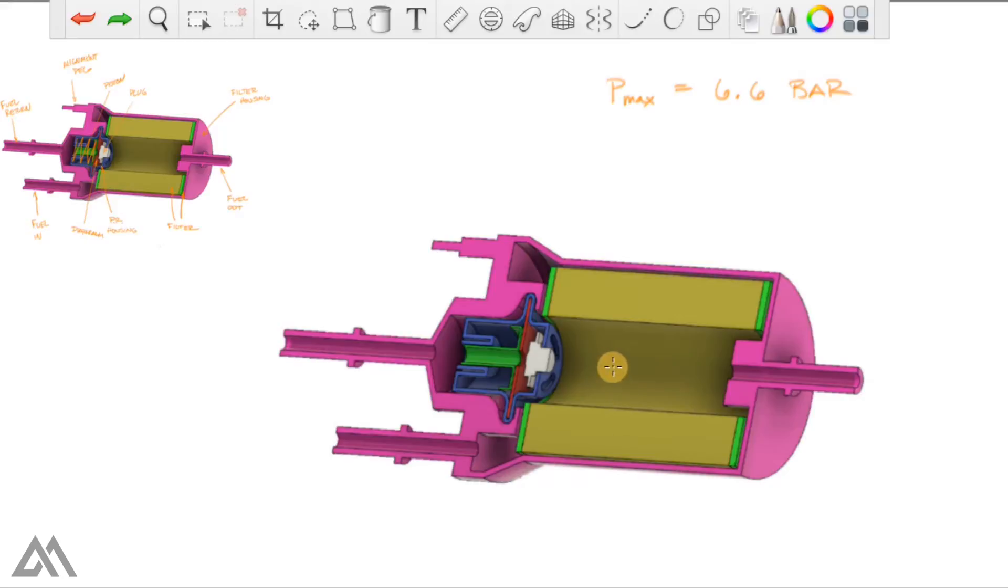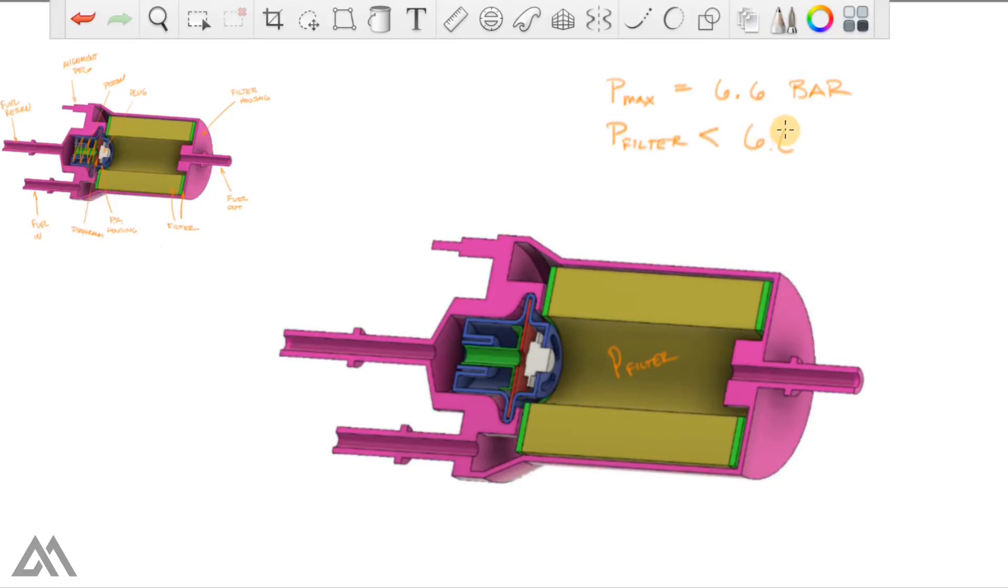That means we've got a maximum of 6.6 bar in this portion of the fuel filter and going downstream. With that said, if the, what we're going to call pressure in the filter, if that pressure is less than 6.6 bar,